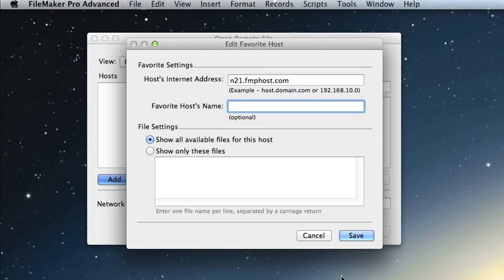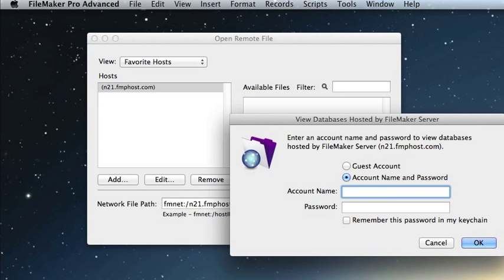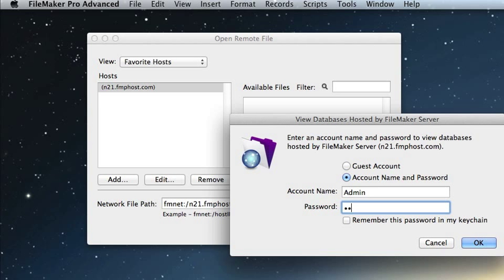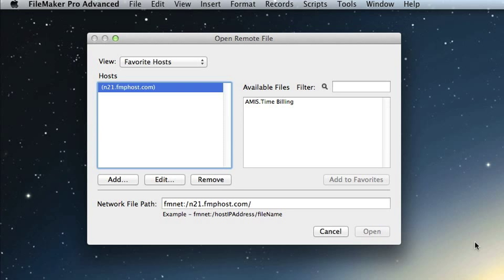Now when you click the server address, an authentication dialog box appears. Enter the username and password you set up in your database before you uploaded it to FileMaker Hosting Pros that has the FileMaker network privilege associated with it.